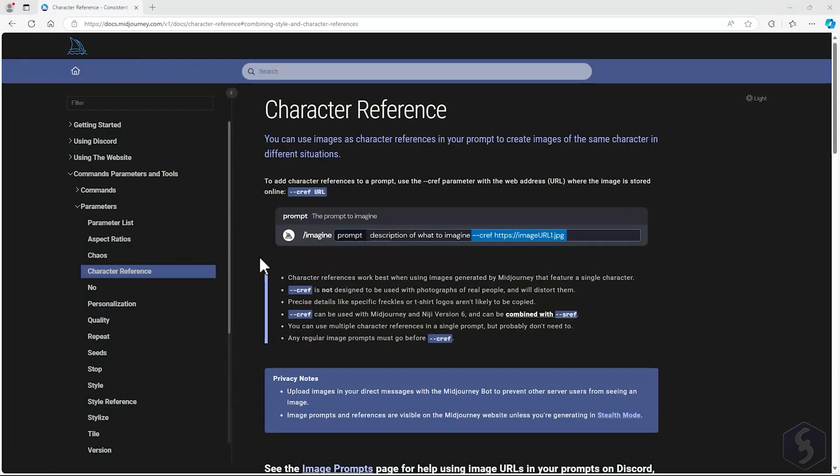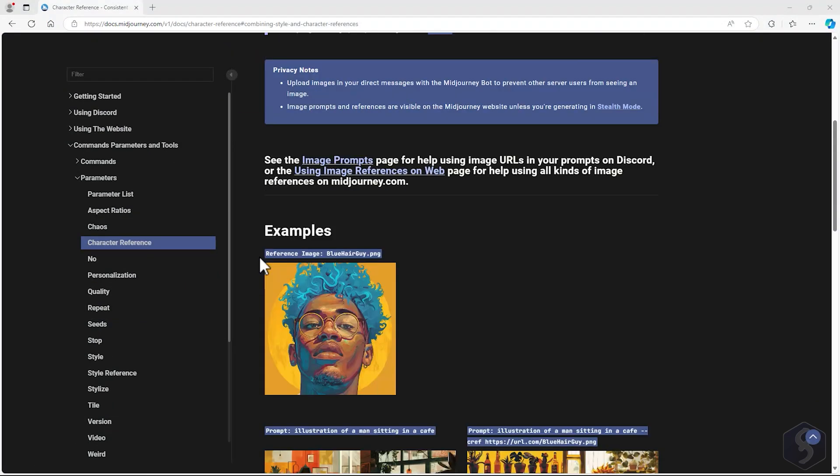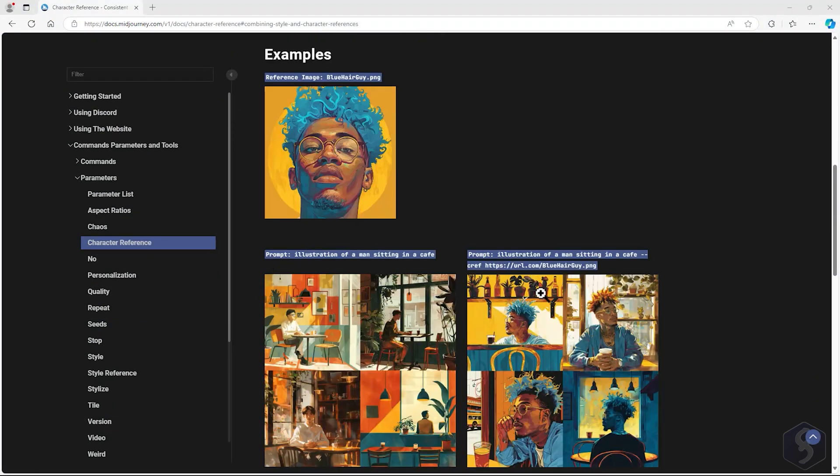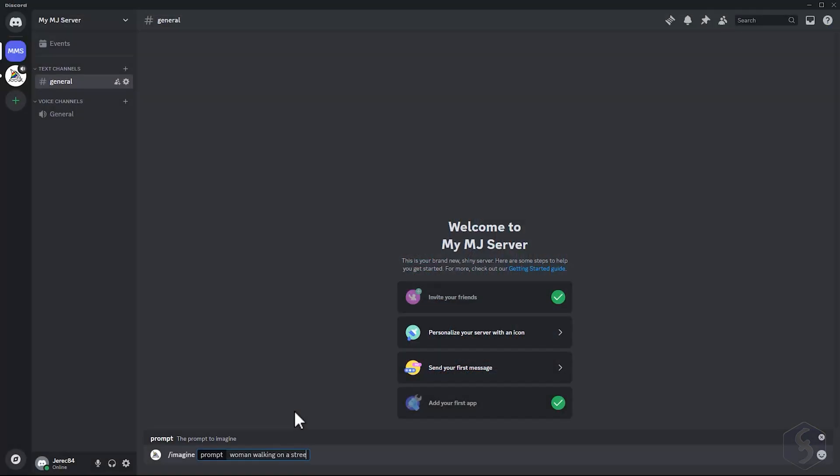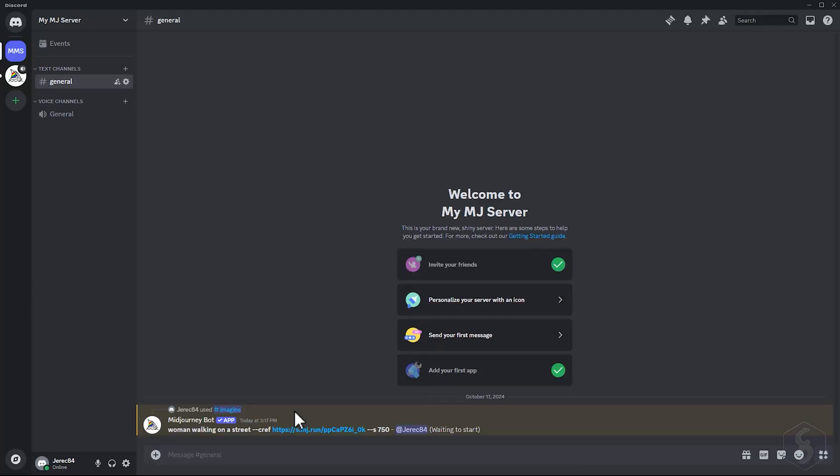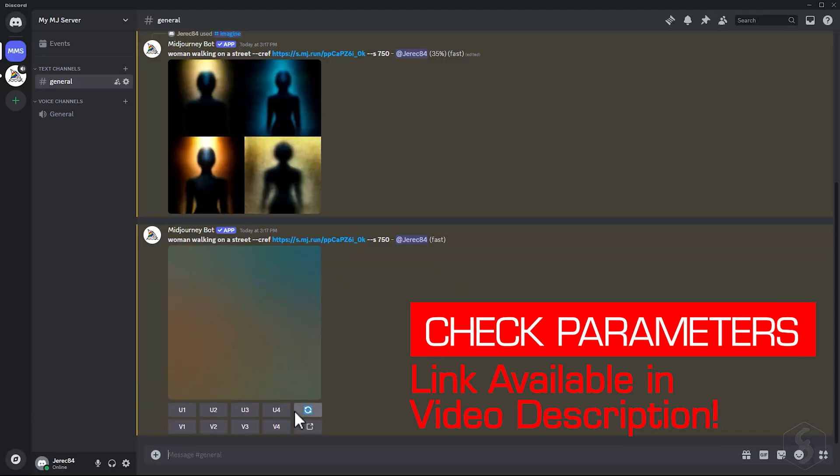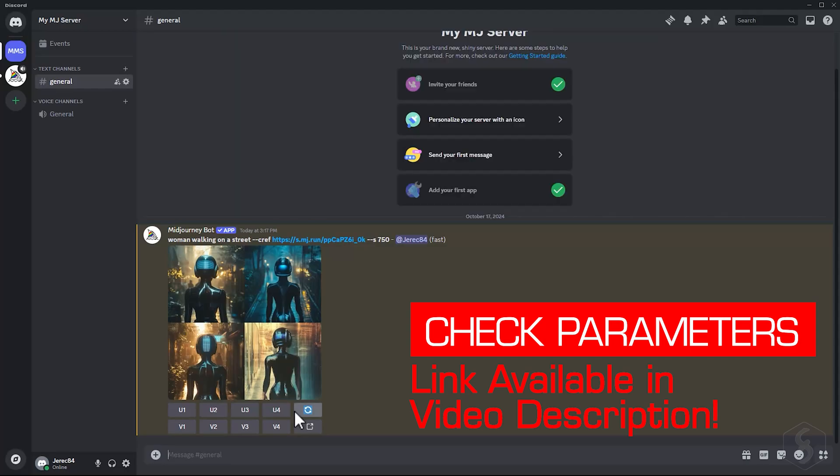With the CREF parameter, you can generate images while keeping the same character as a reference. Just type dash dash CREF, followed by the URL of a reference image. For more information on these parameters, check out the official page in the video description.